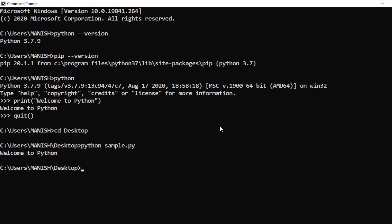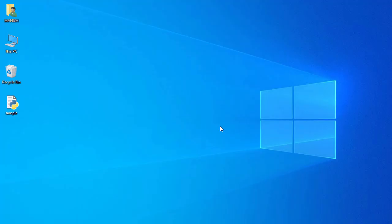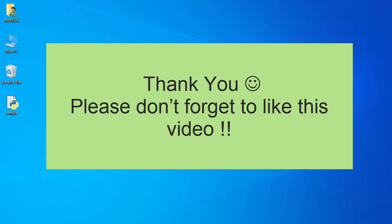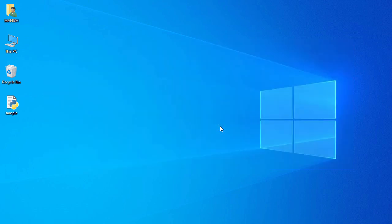That's all for this Python installation process. Hope this video helps you install Python 3.7 on a Windows system. Hope you enjoyed the video — thank you for watching, and see you in the next video.